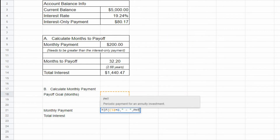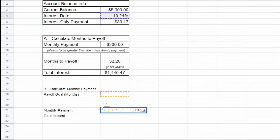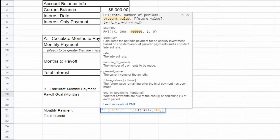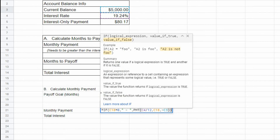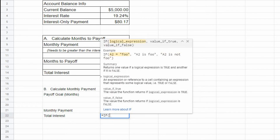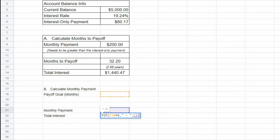Otherwise, calculate the monthly payment value using the PMT function. The PMT function will take the interest value in cell C4 divided by 12 months, use the payoff goal in months value in cell C18 as the number of periods, and then take the negative value of the current balance in cell C3. The total interest formula: if cell C18 is 0, display a dash; otherwise, multiply the monthly payment value in cell C21 by the payoff goal in months in cell C18, then subtract the current balance in cell C3.